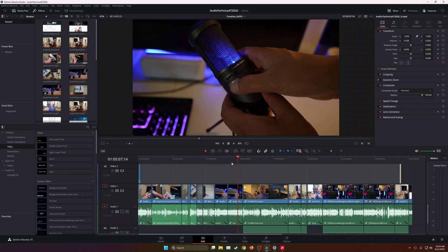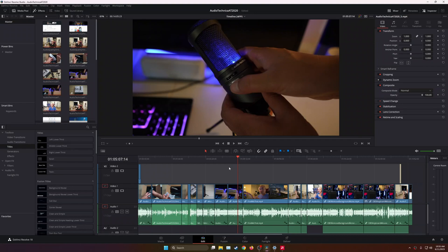There is one really awesome feature that I have been using in the paid version in Studio that will probably be a game changer for some people, and it's something that you might not be aware of if you've never used the Studio version. And that feature is the ability to use your GPU.